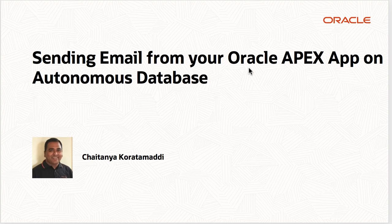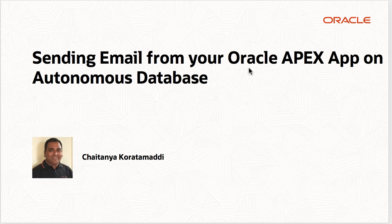In this video I'm going to show you how to send emails from your Oracle Apex applications deployed in Oracle Autonomous Database.